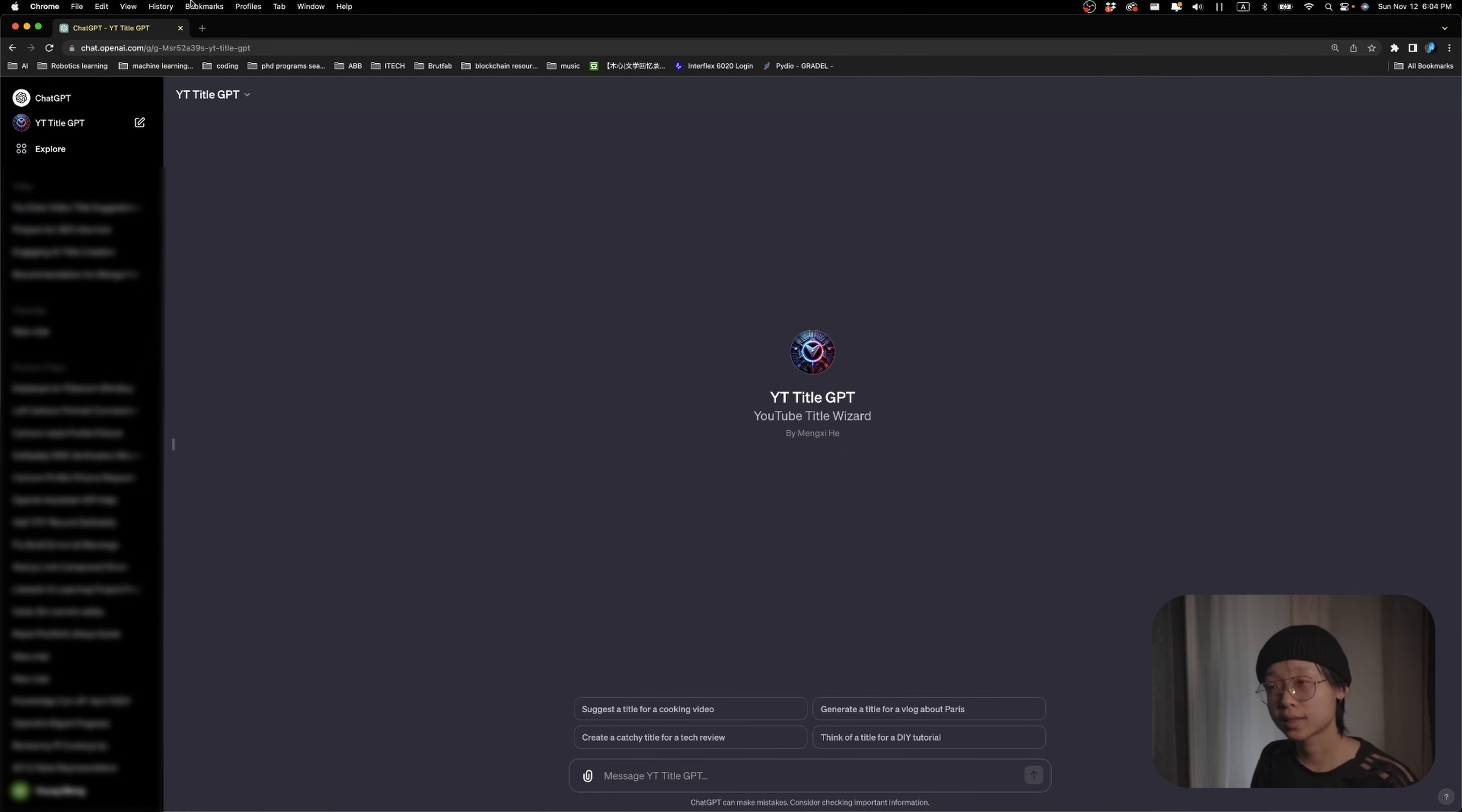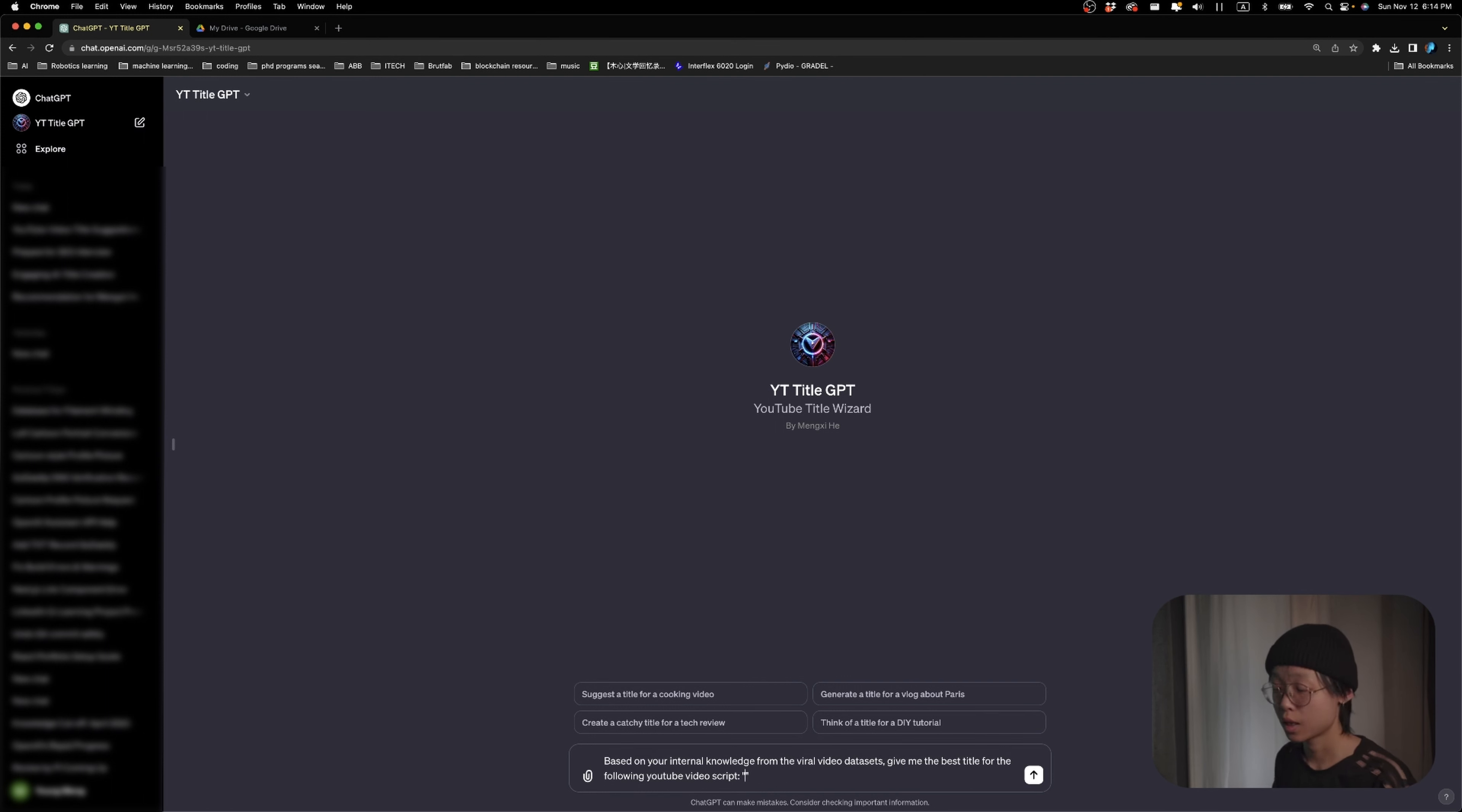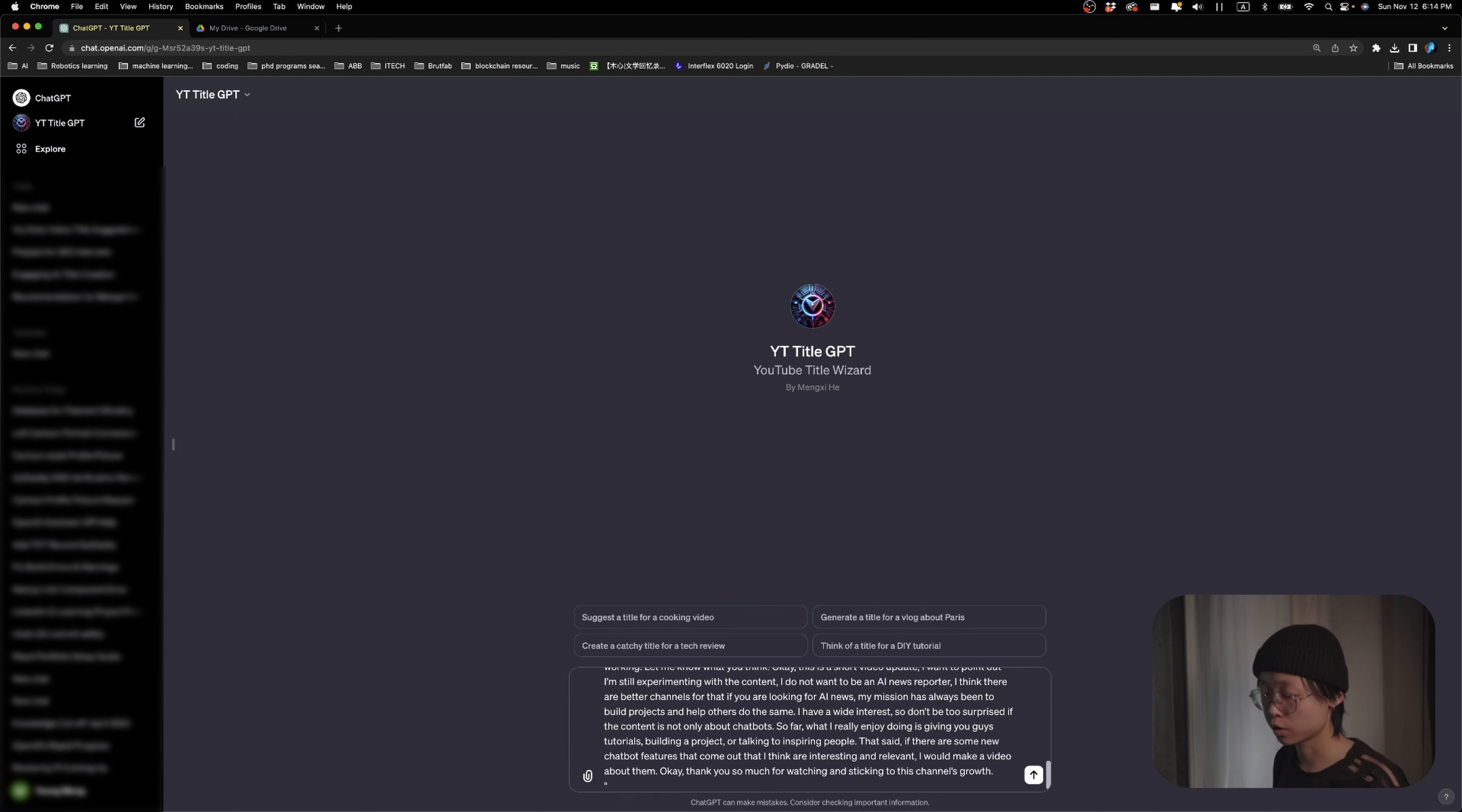Now let's give it a try. So for the prompt, I'm going to say, based on your internal knowledge from the viral video dataset, give me the best title for the following YouTube script. And then I'm going to paste in the YouTube script for this video. Yes, the one you're watching right now.